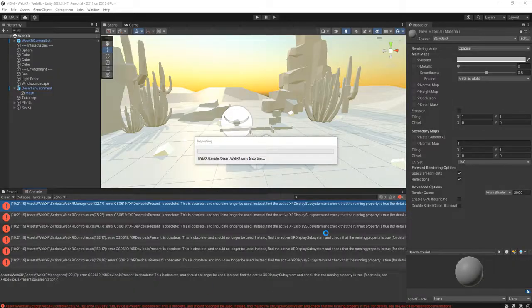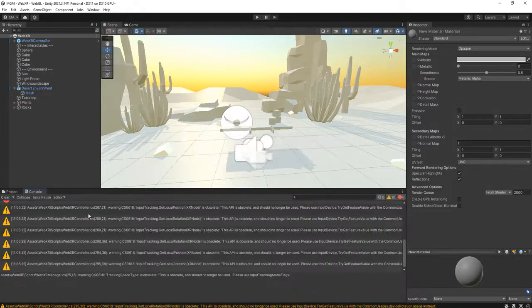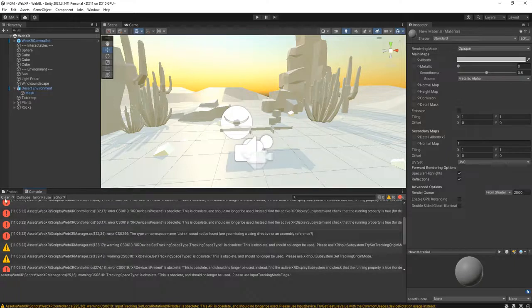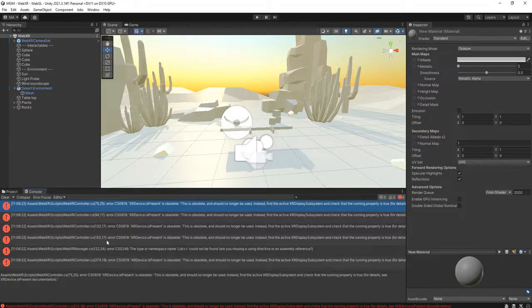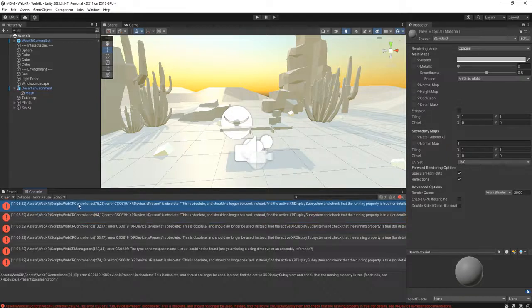And you will see the error will be gone for the script WebXR manager dot CS. But there is another script that we need to fix.